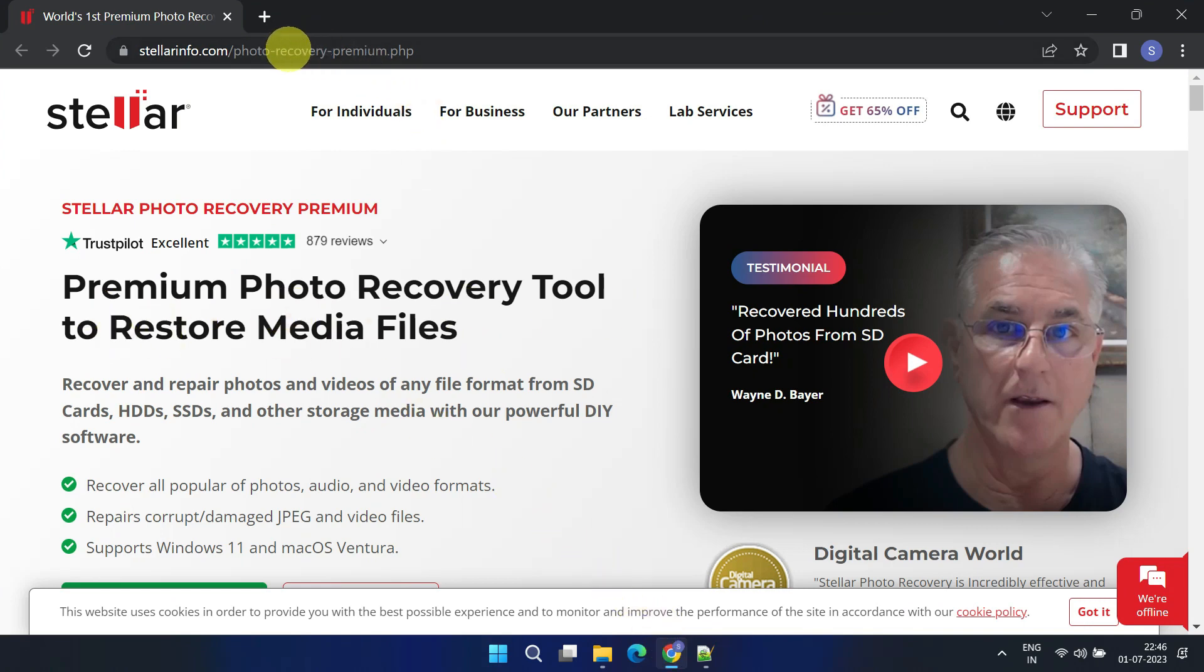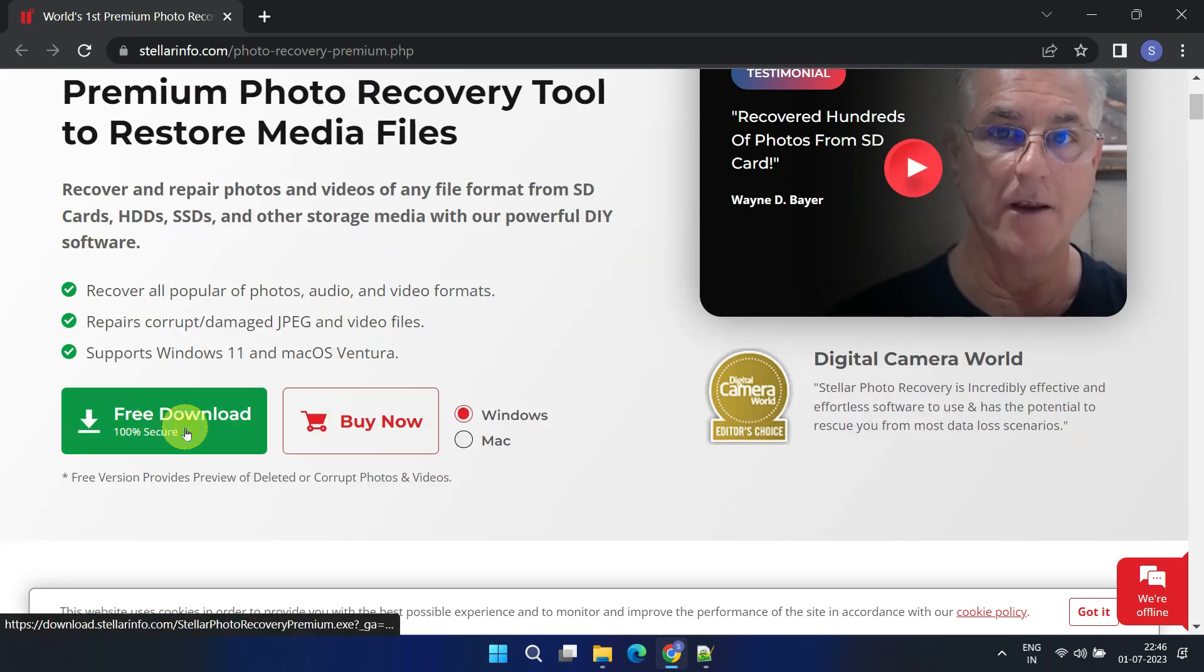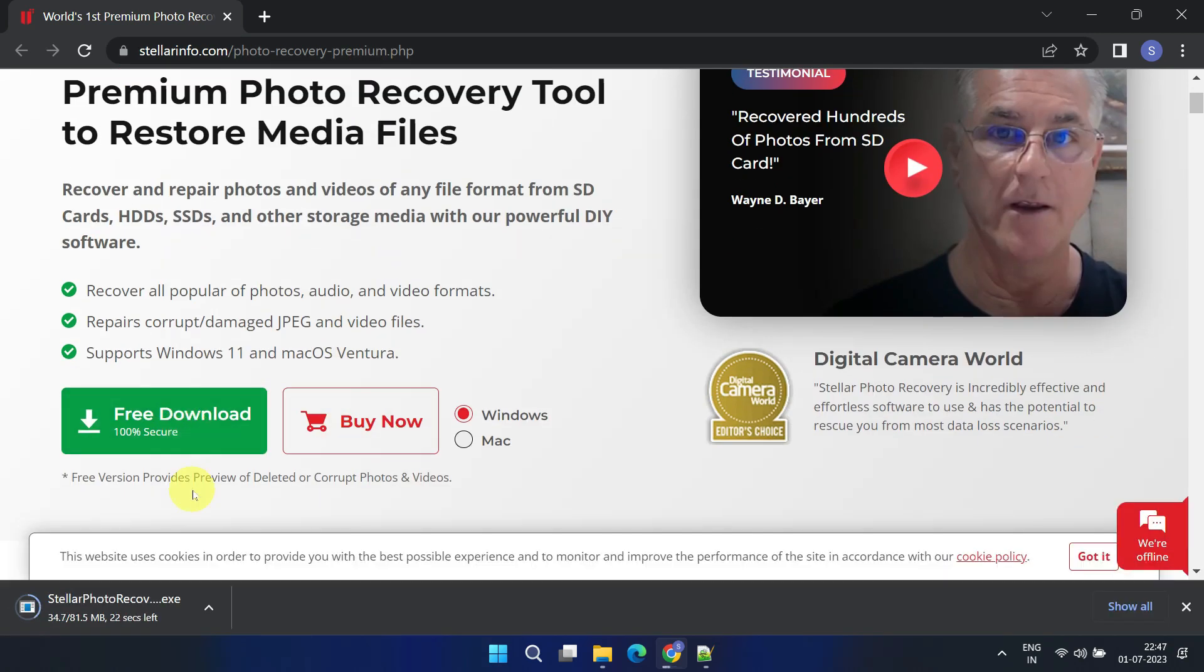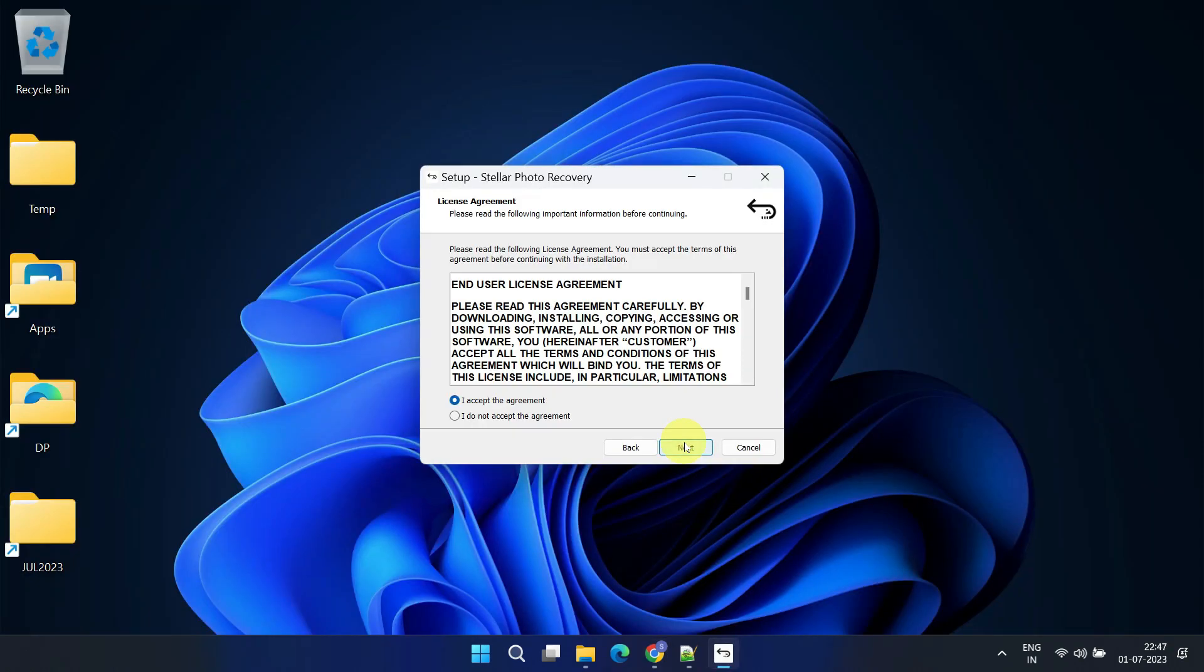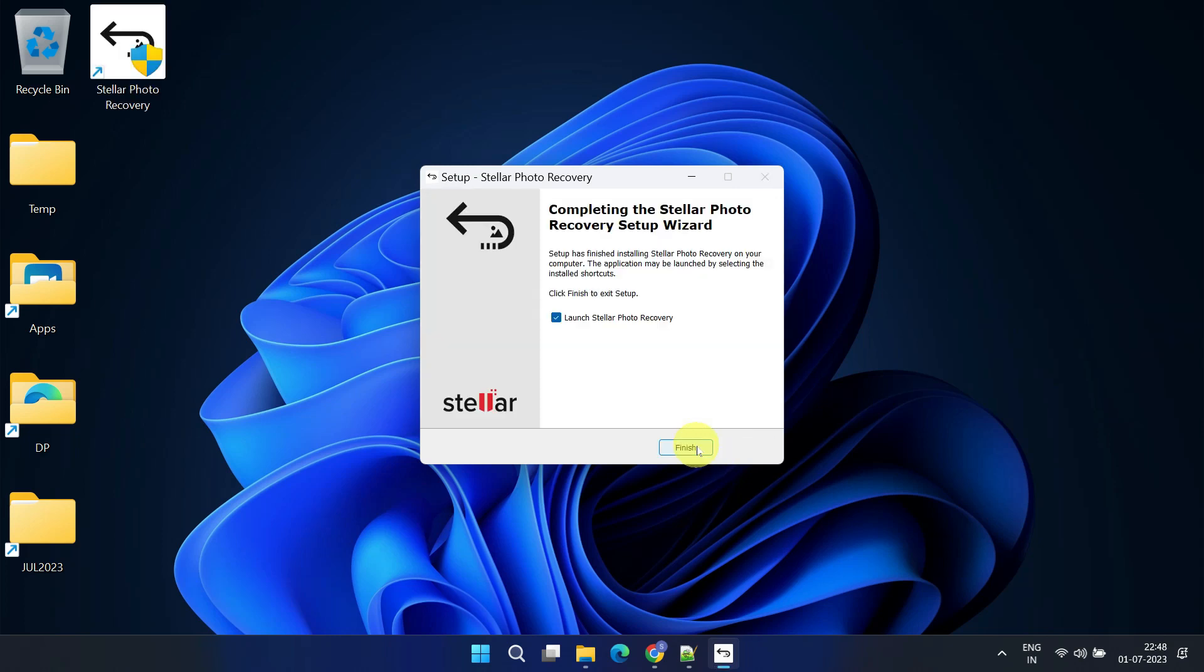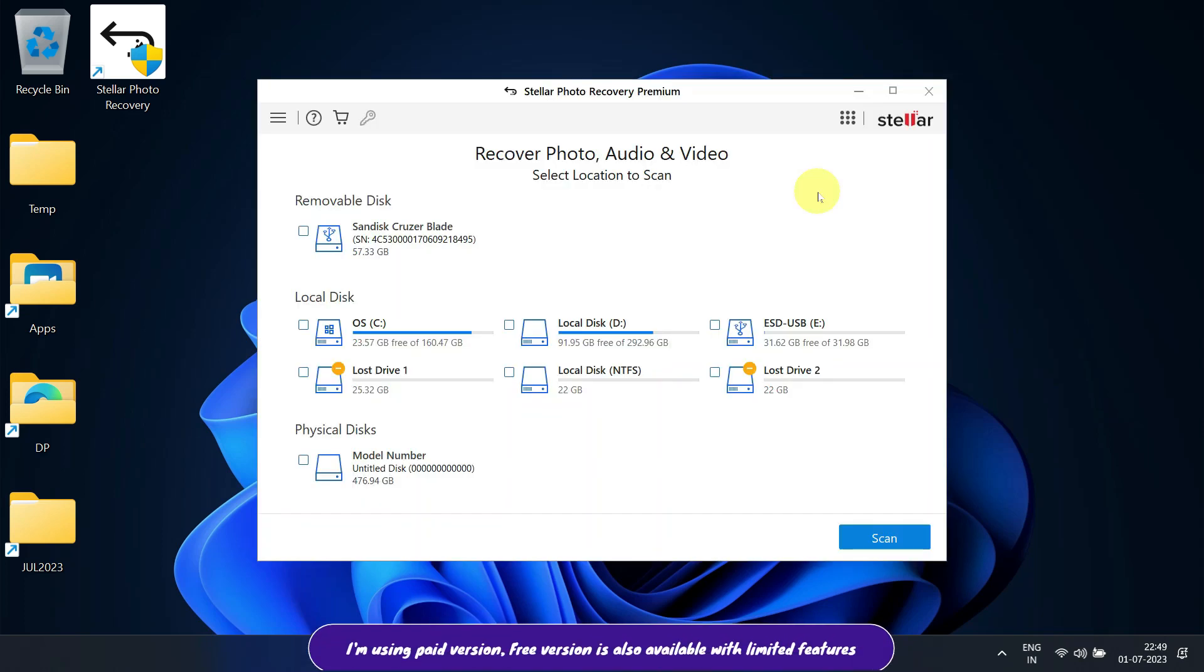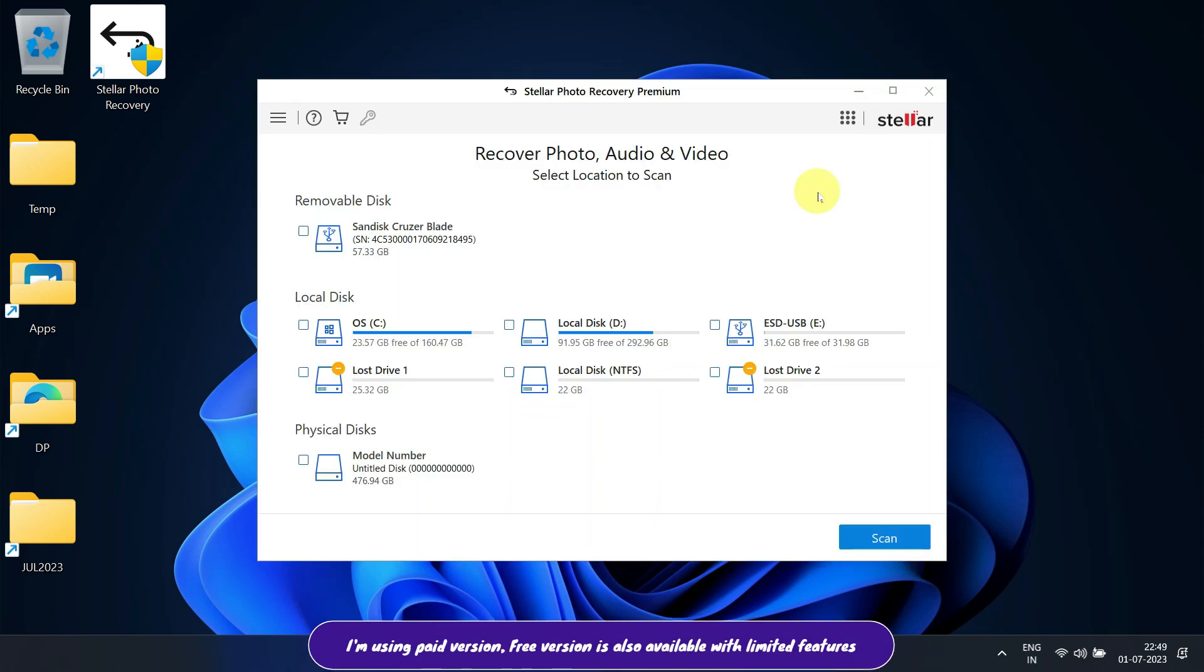First, please download and install Stellar Photo Recovery from the link provided in the video description. Once you've installed the software, connect your storage device to your computer and launch Stellar Photo Recovery. The software will automatically detect the connected device and display a list of available drives for recovery.